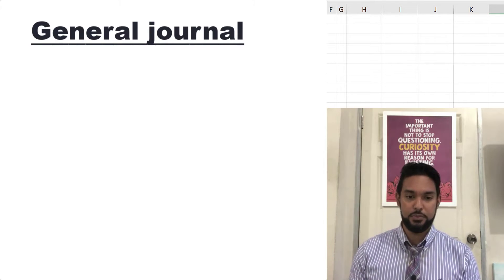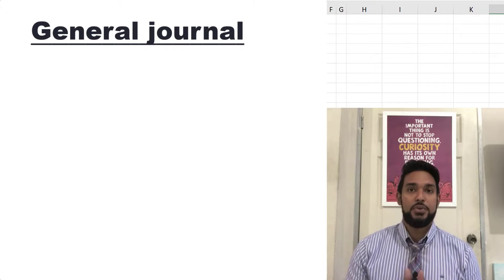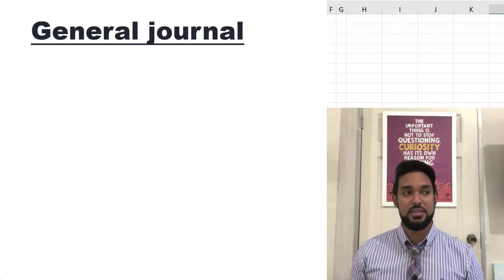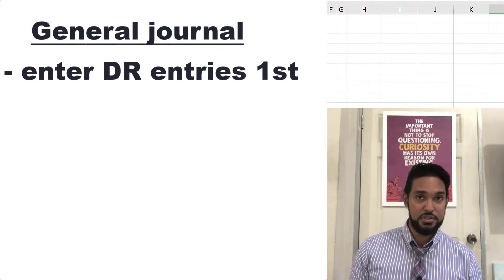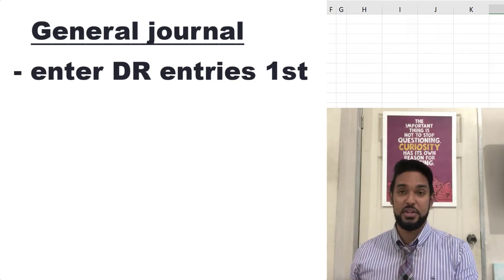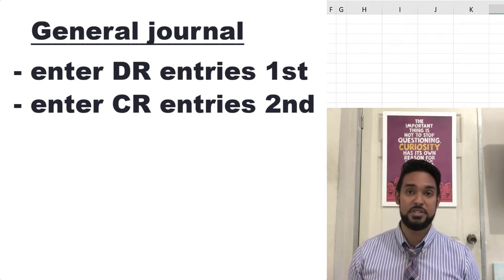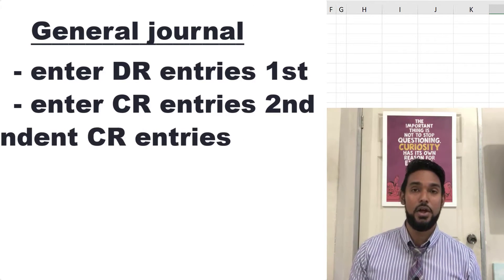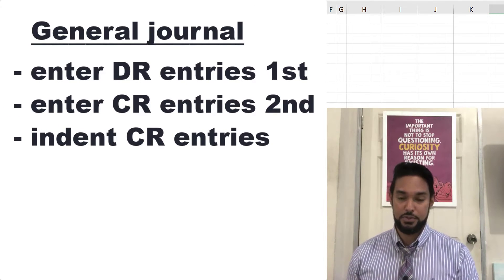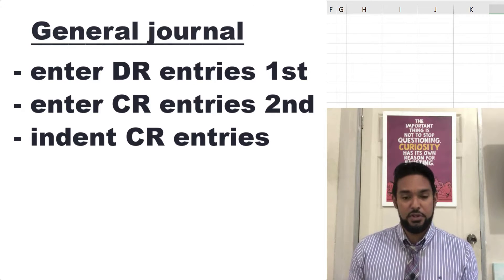How do we use it? Well, it's actually pretty simple. Basically, what you're going to do for any transaction, you enter the debit entries first, and then you enter the credit entries. And the credit entries must be indented relative to the debit entries. So let me show you. It's easier if I show you.